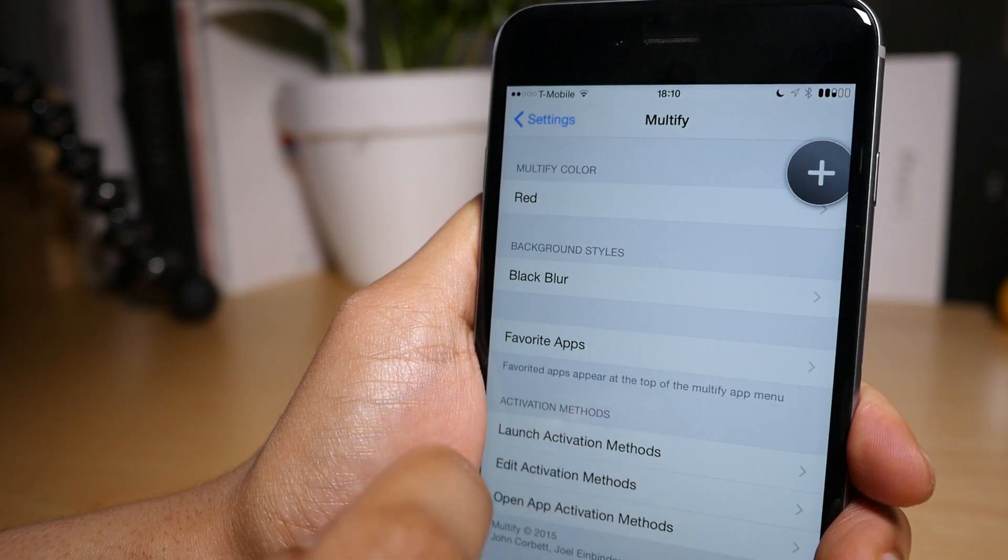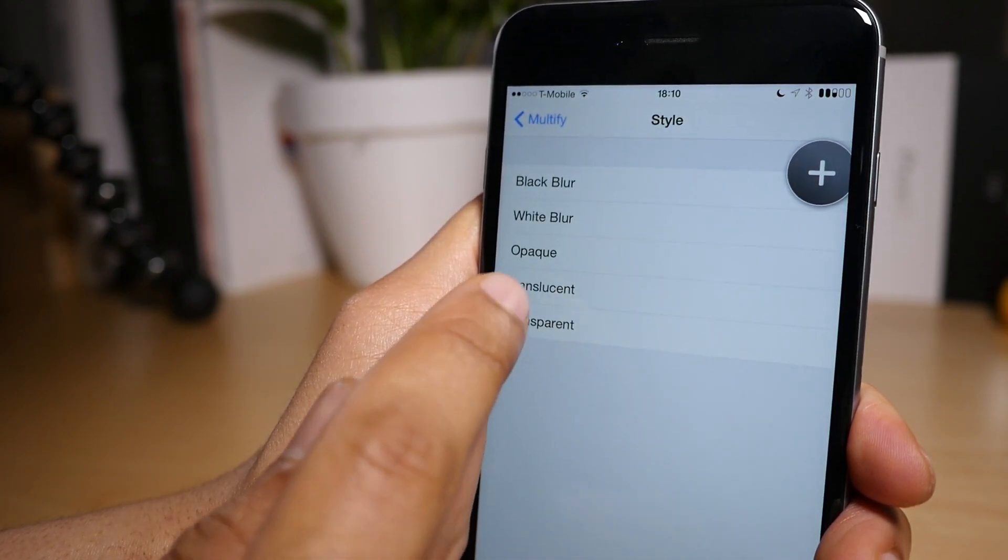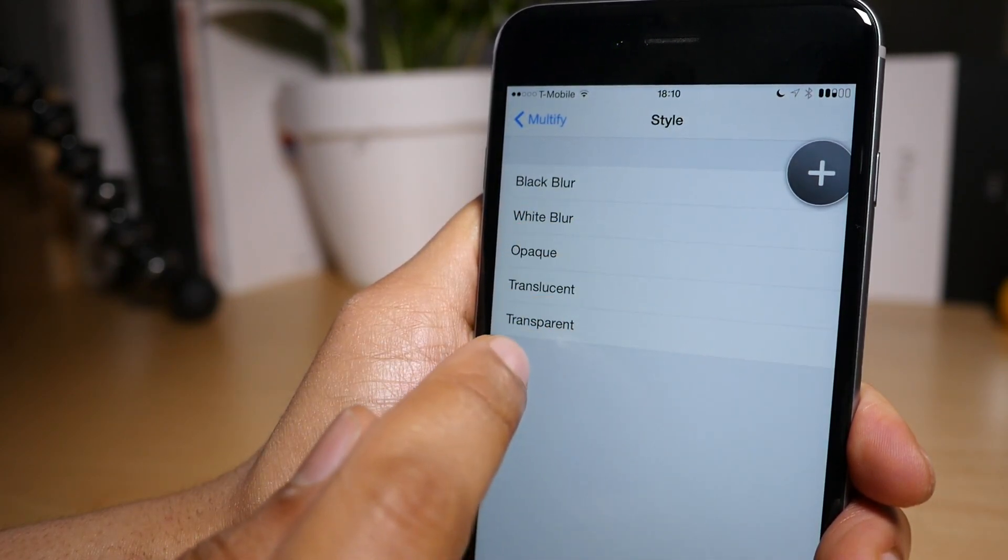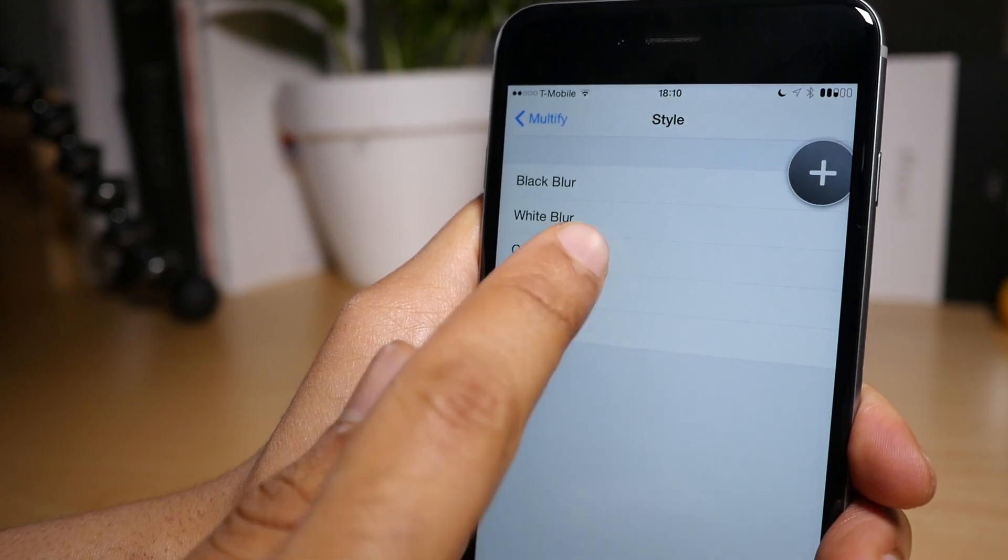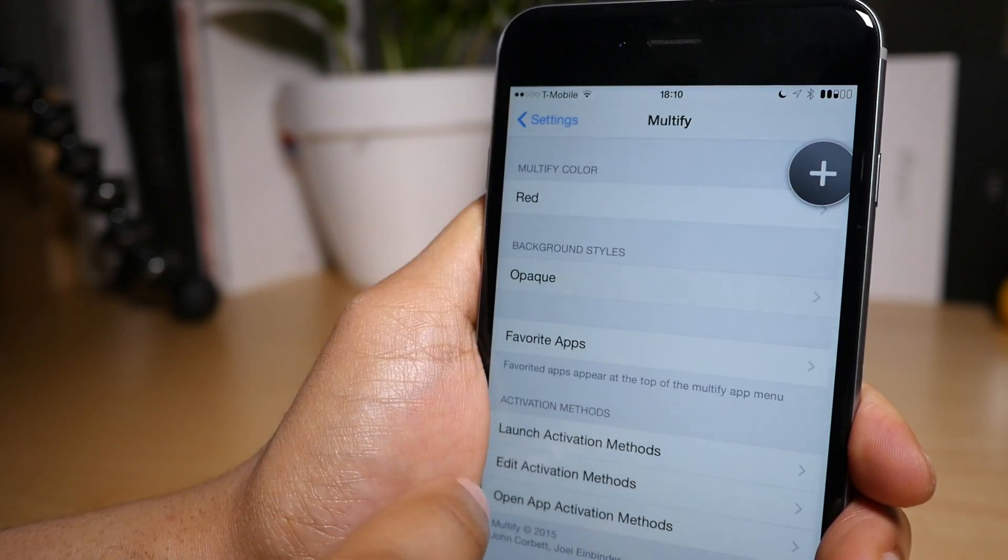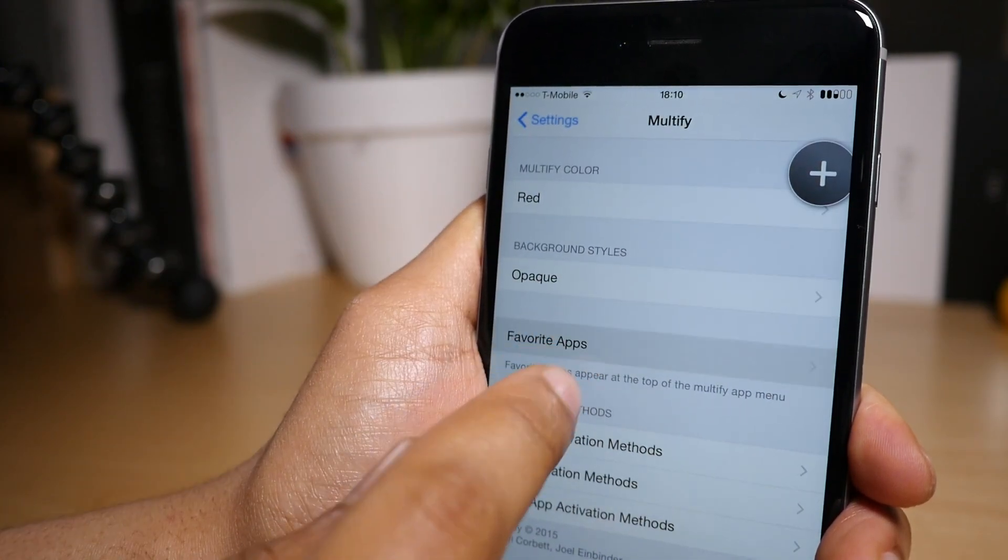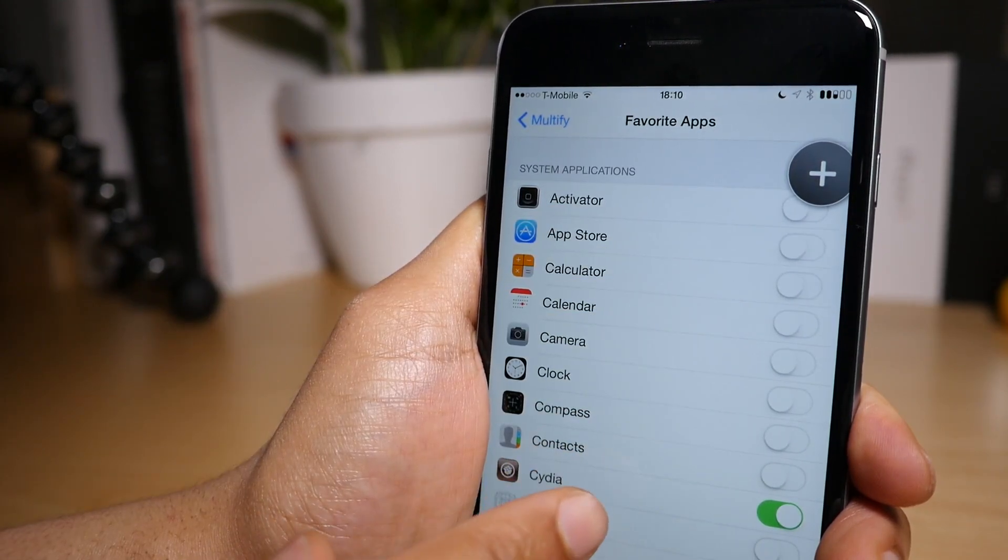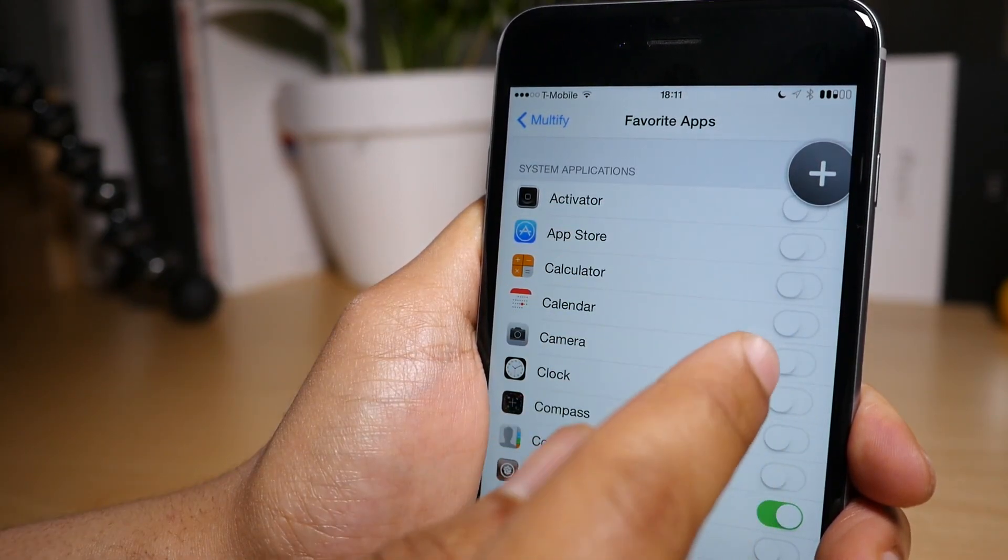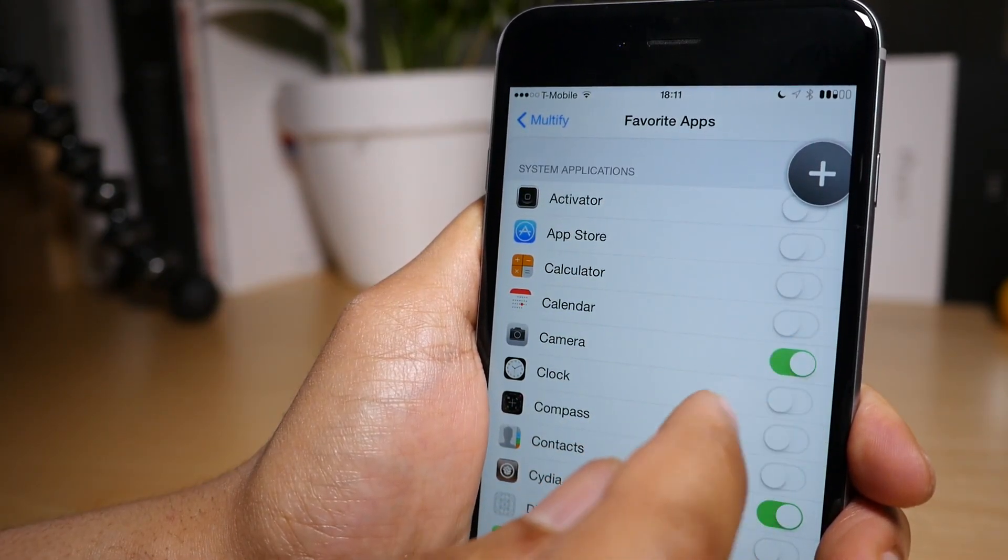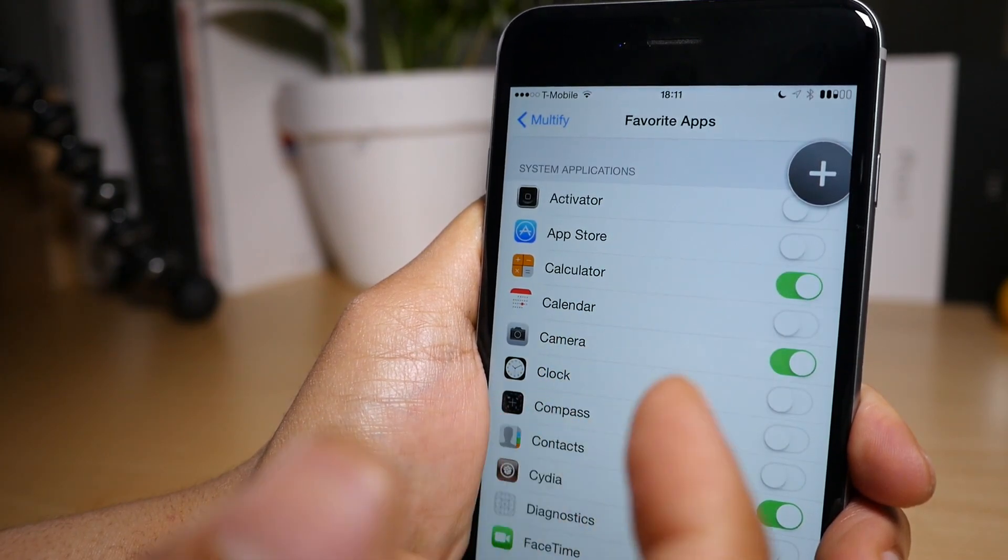You also have background styles. Right now it's set to a black blur. We can change it to, let's change it to opaque so it's just completely red. You also have your favorite apps. You can assign favorites. I already had some assigned. You saw I had YouTube, I had City. I'm gonna put Camera there as well, how about Calculator as well.